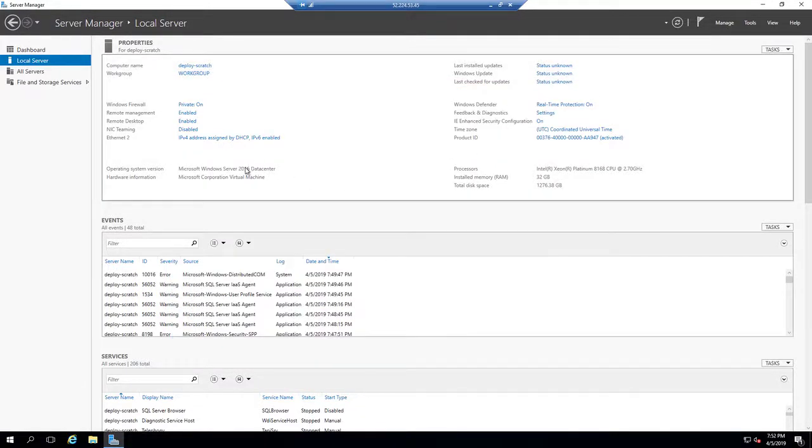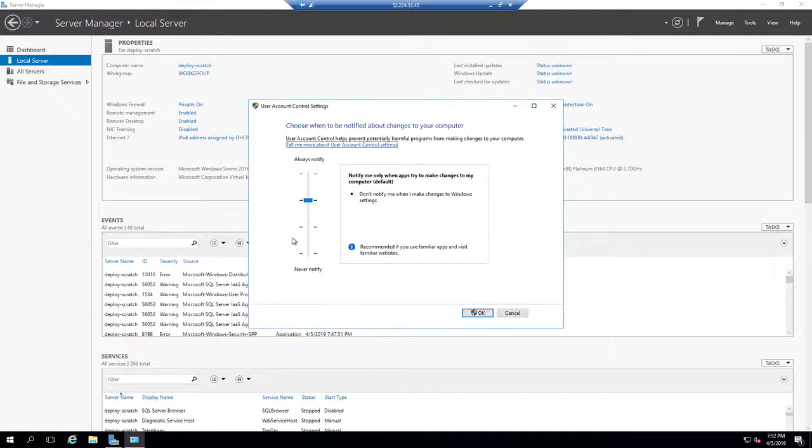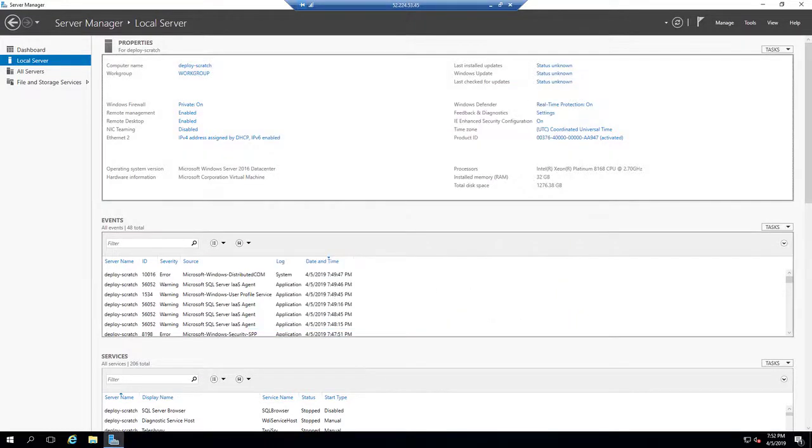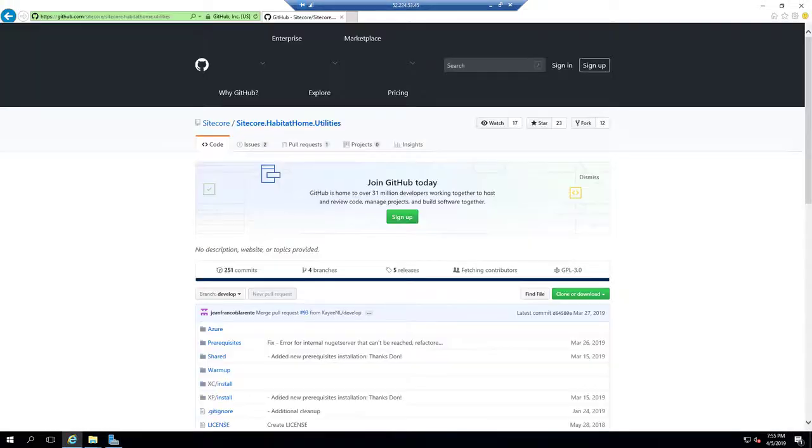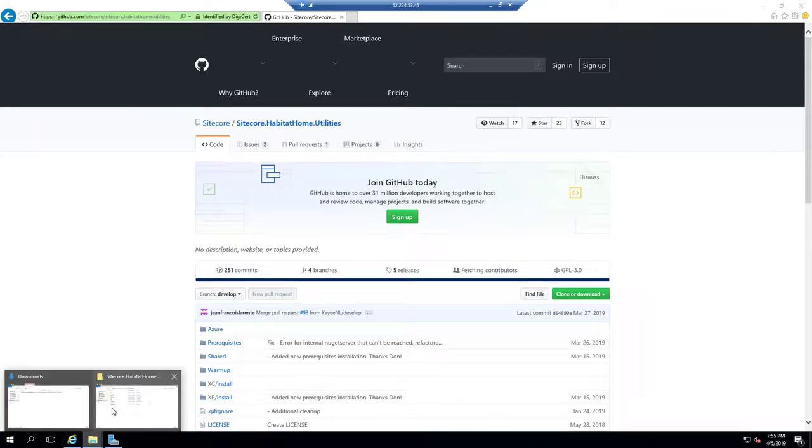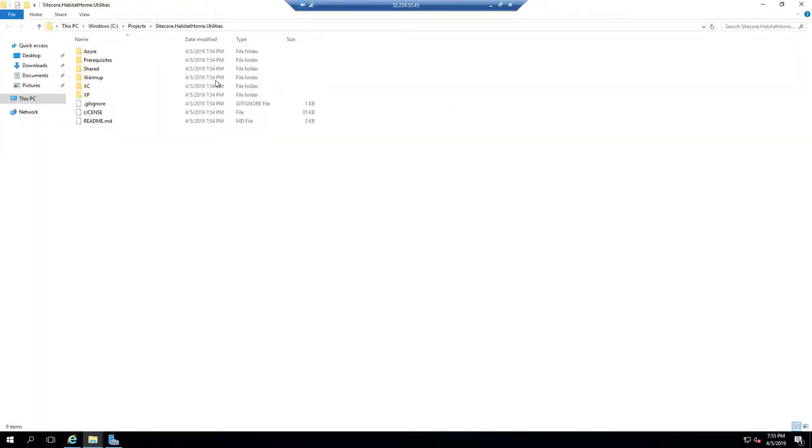Then I turn off User Account Controls only because this is kind of a development environment and I don't care to worry about security too much. So once I've done that, we can take a look at the Utilities repo. That's where everything is. Now you can download it as a zip, which I have already done here and I've extracted it under C Projects.